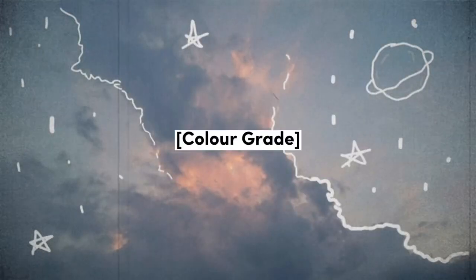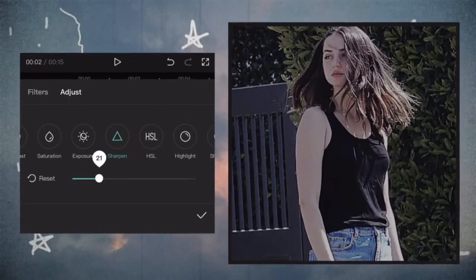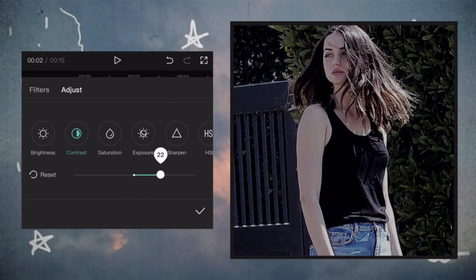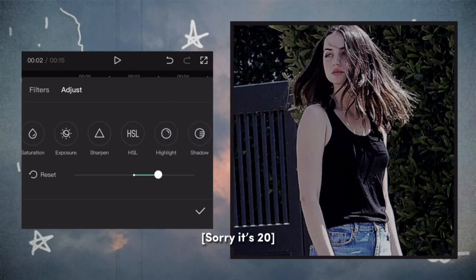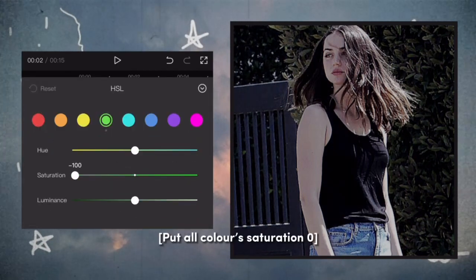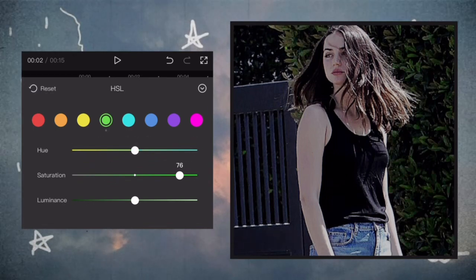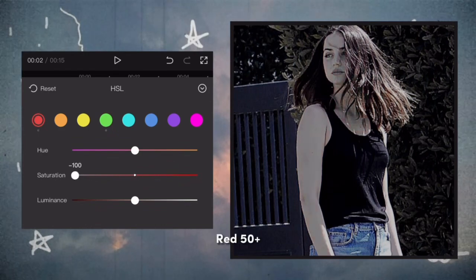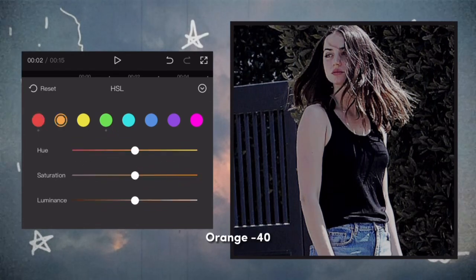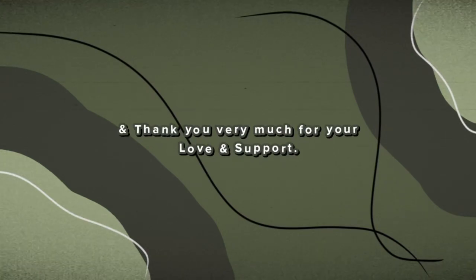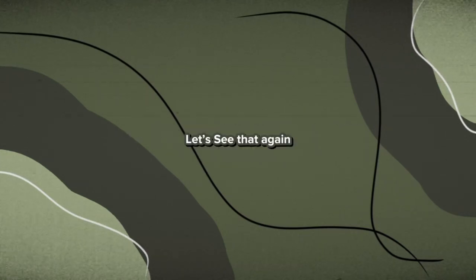Okay, I forgot — last step: color grade. Contrast 20. Put all colors saturation to zero except red and orange. Red 50, orange minus 40. Okay, we're done here, and thank you very much for your love and support.